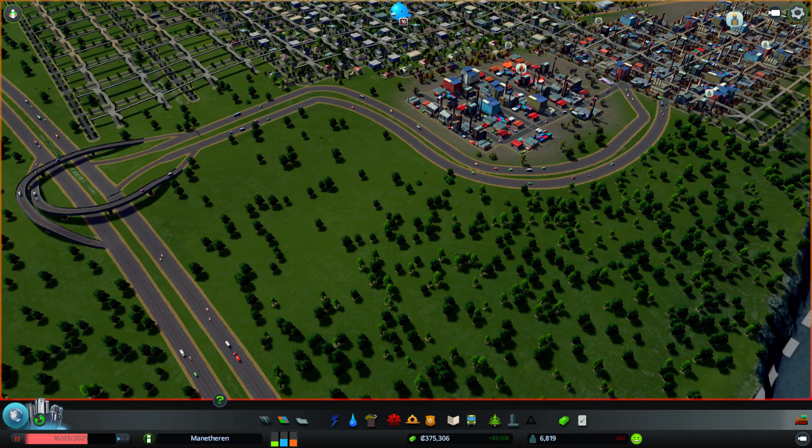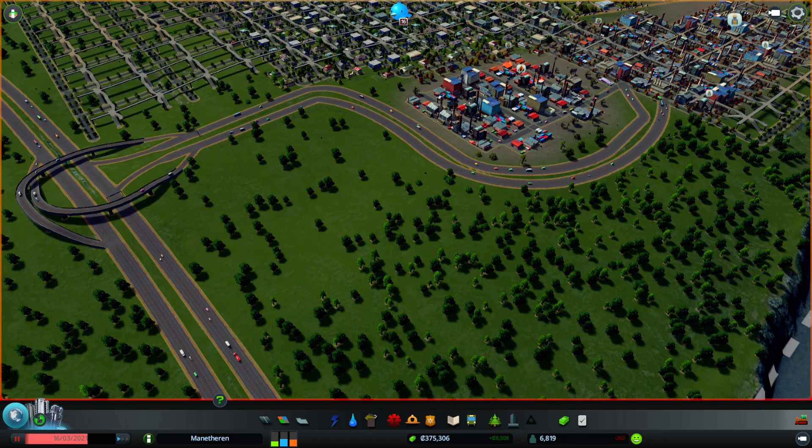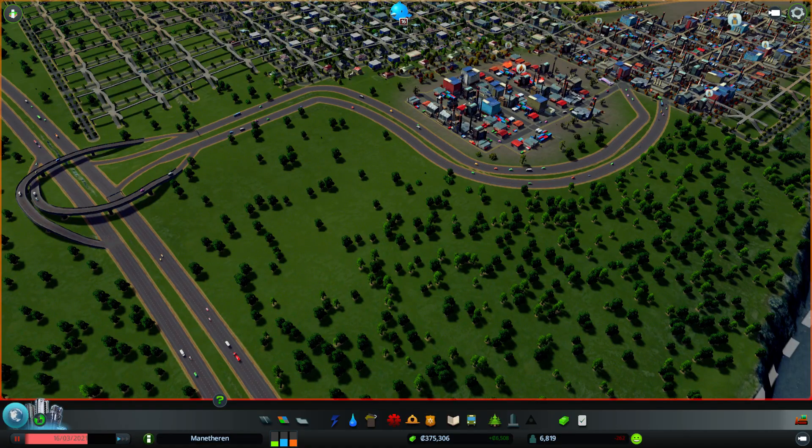Hello and welcome. I am Arumba. Thank you for joining me. Let's play some more Cities Skyline, the city of Manithirin.